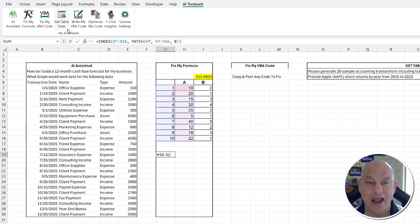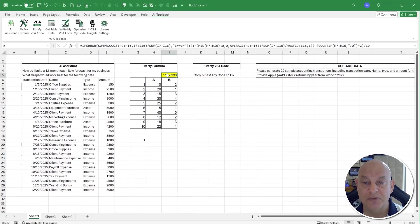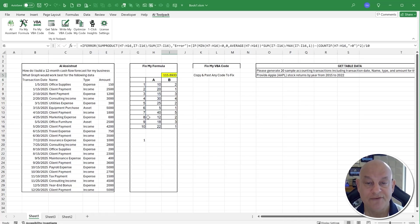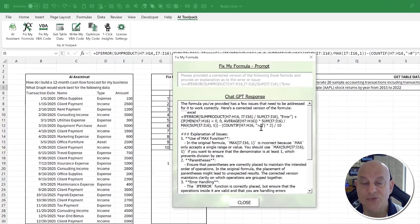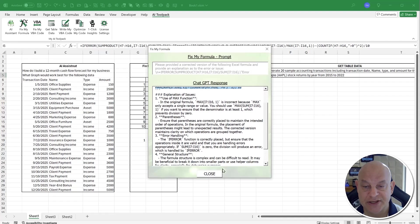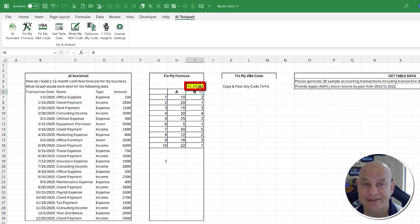It's a great teaching tool. I copy the corrected formula and paste it in — now it works perfectly. It also works on complicated formulas: select the cell, click Fix My Formula, and it will optimize the formula and make suggestions. We get the updated formula, the explanation, and we just paste it in. Corrected, just like that.